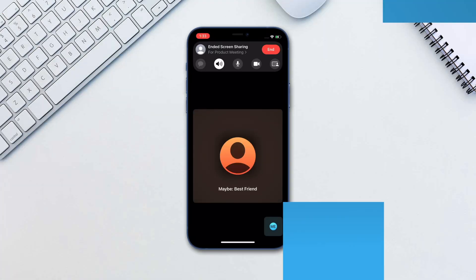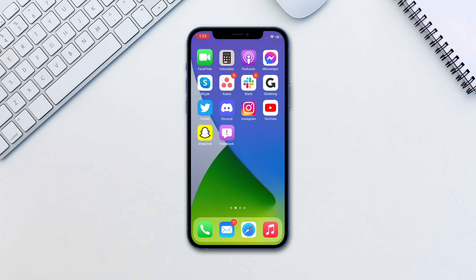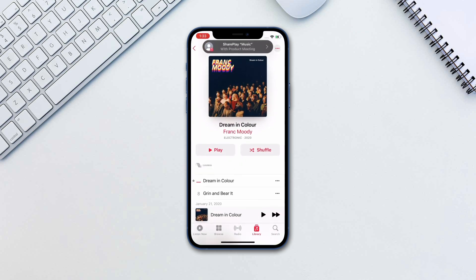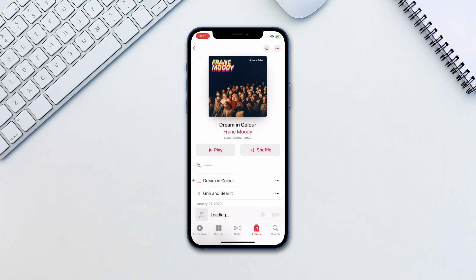Let's take a look at listening to music together. Get on a FaceTime voice call and then open Apple Music and press play. This will enable everyone to listen to the song you are listening to in sync. The controls are available for everyone.